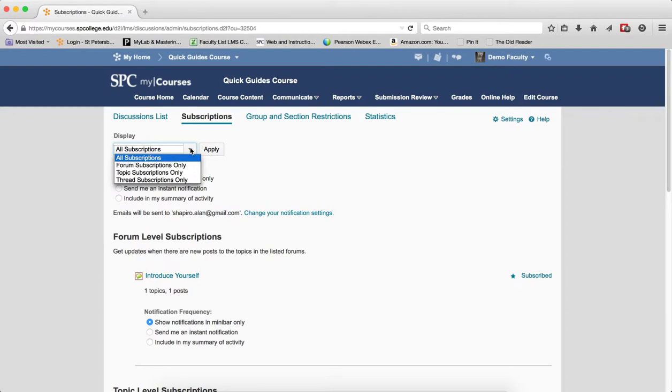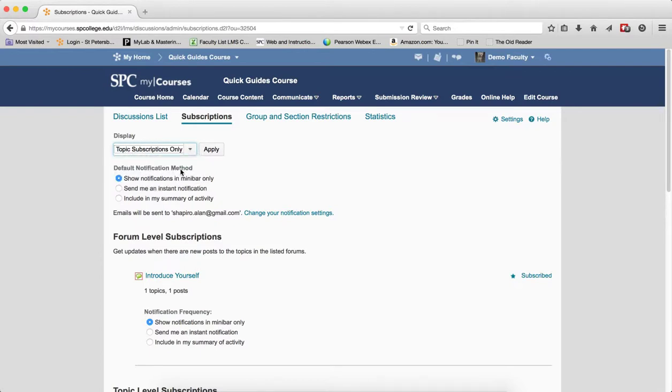This filter allows you to see only the forum, topic, or thread level subscriptions. So for example, if I want to see all of my topic level subscriptions, I choose that item and click Apply.